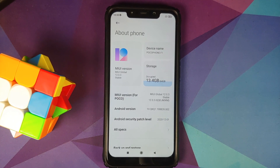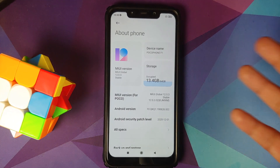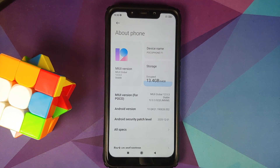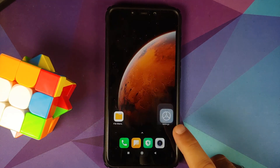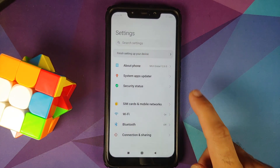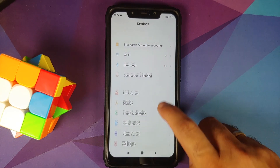So here we are. I do have the POCO F1 which right now is running MIUI 12.0.3.0 based on Android 10. However, the steps will remain the same even if you are on a custom ROM — you just have to skip the steps which are not applicable to you.